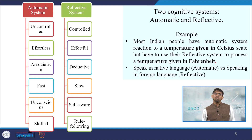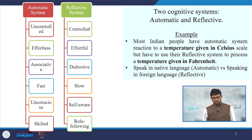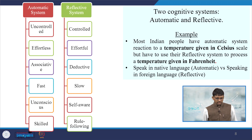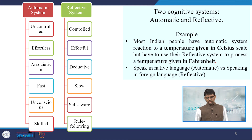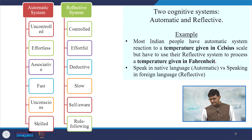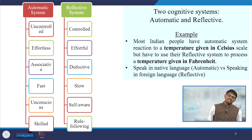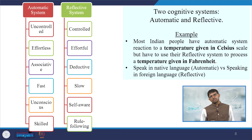There are two cognitive systems as discussed in the original articles by the cited authors: automatic and reflective. For basic clarity, most Indian people use the automatic system to process temperature given in Celsius scale, but have to use their reflective system to process temperature given in Fahrenheit scale. Similarly, speaking in one's native language is automatic, while speaking in a foreign language requires a reflective approach.